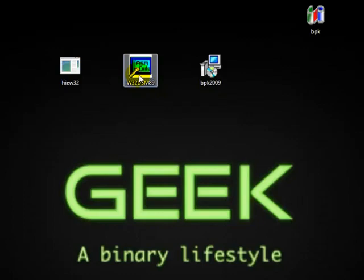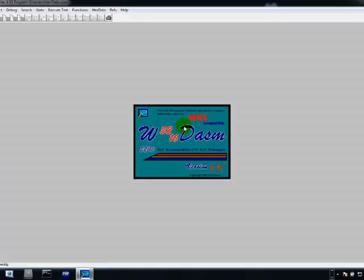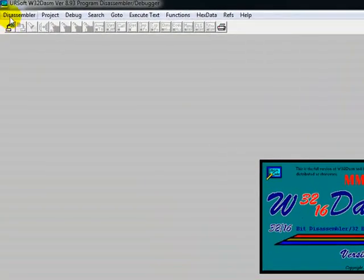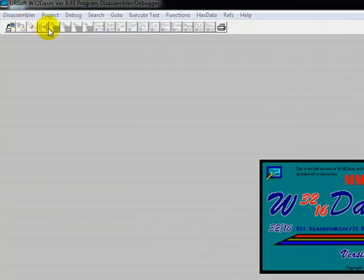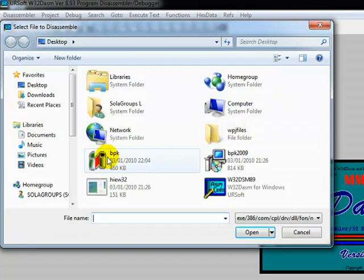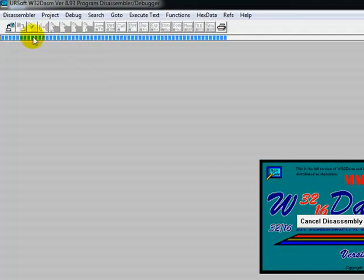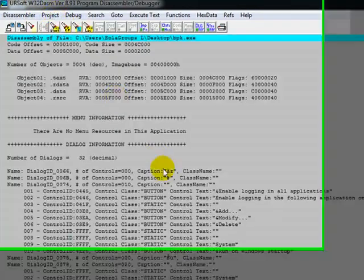Just go to the disassembling software, W32, double click. And once you open it, just go here and open the file we copied earlier. And let's try to disassemble — as you can see, W32DASM.